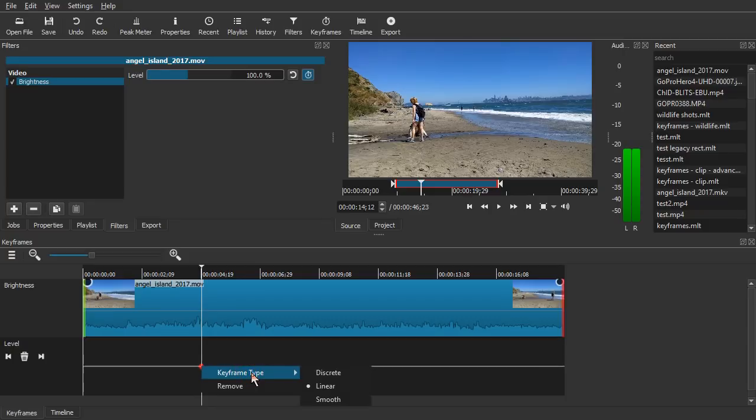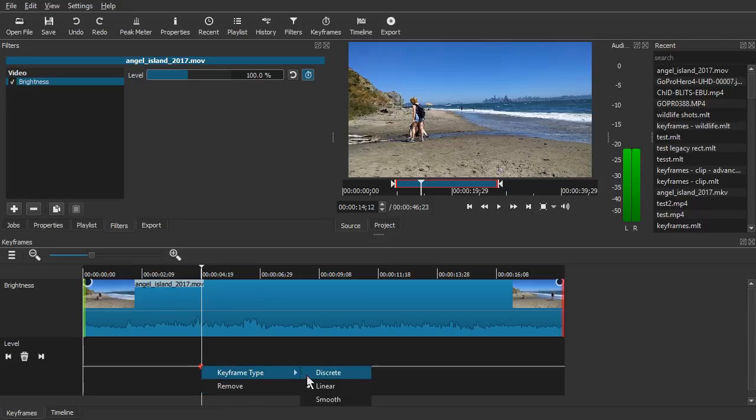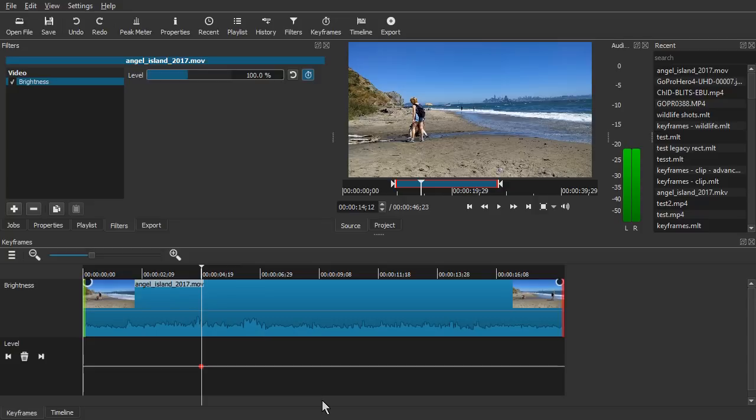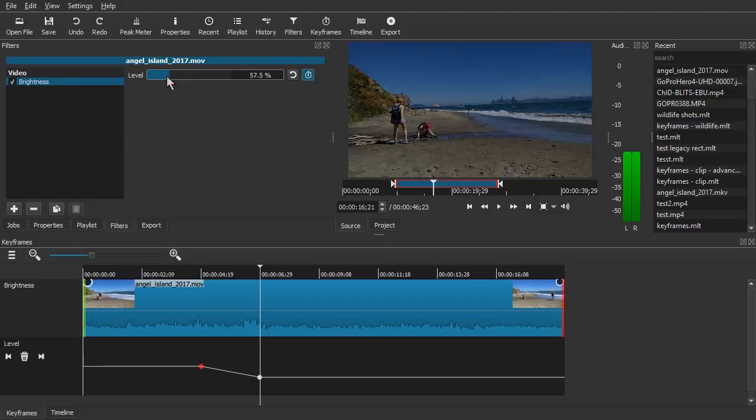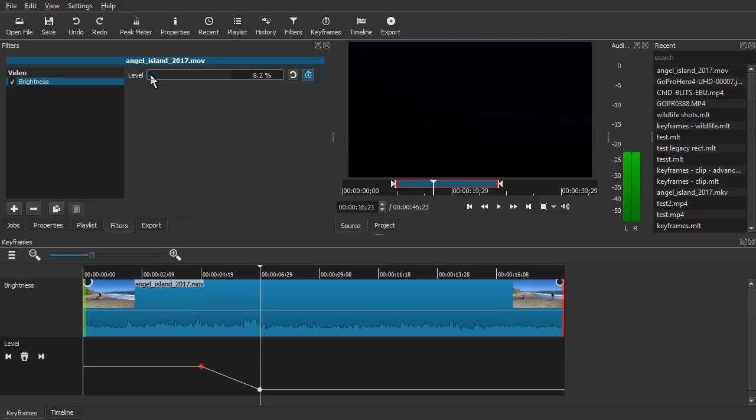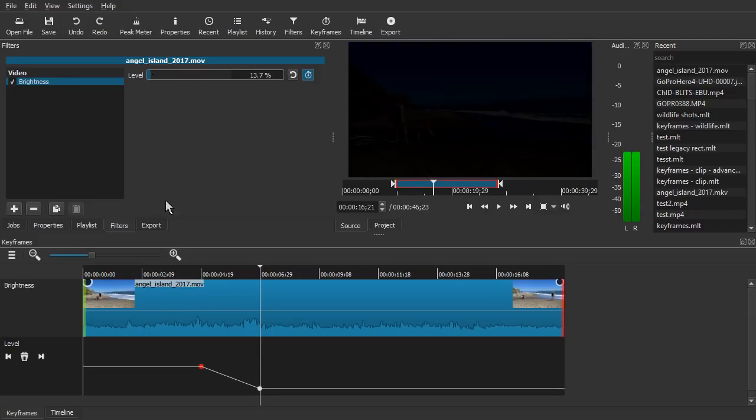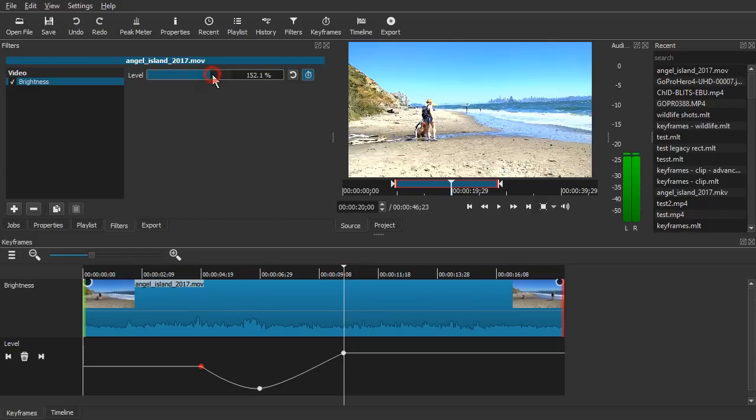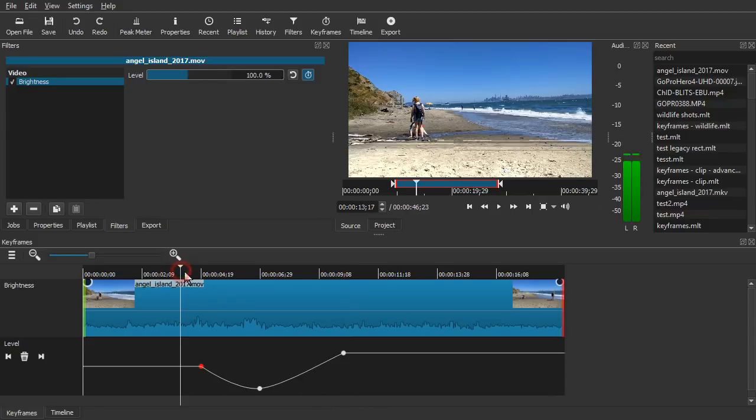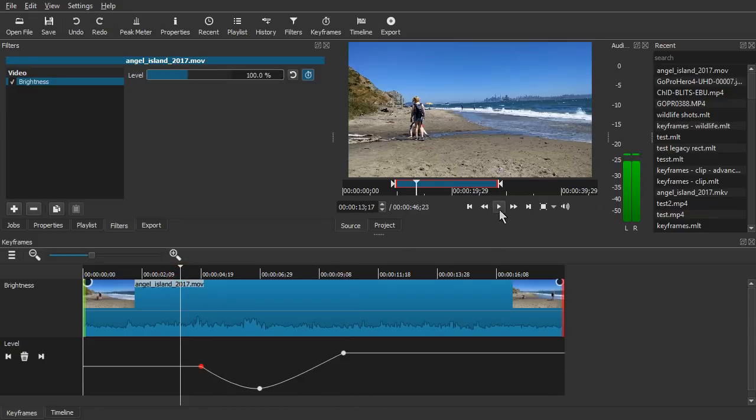We can also right click the keyframe and choose remove or change the interpolation type. And make it smooth. And now when we go to a new position and change the value, it adds a keyframe at that place. And it creates a smooth transition from one state to the next. As you can see in these lines. And if we play that.